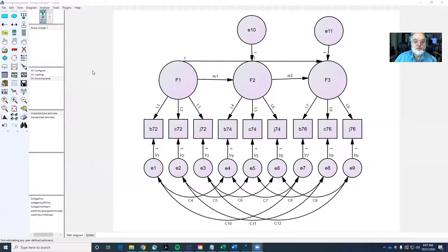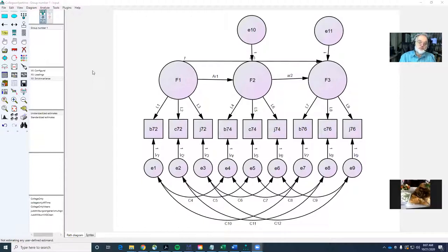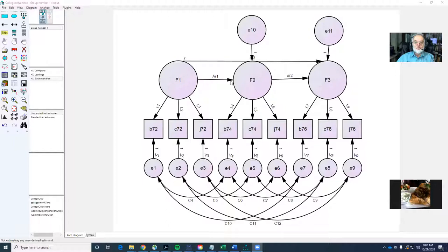To start off, let's consider this model that I sent out to the class, which looks at an autoregressive process. Remember last time we were talking, we had merely said that factor one, factor two, and factor three were correlated over the course of time. And instead of those covariances, now we're putting paths in. In order to have this model be identified, we're going to have to make some constraints here.